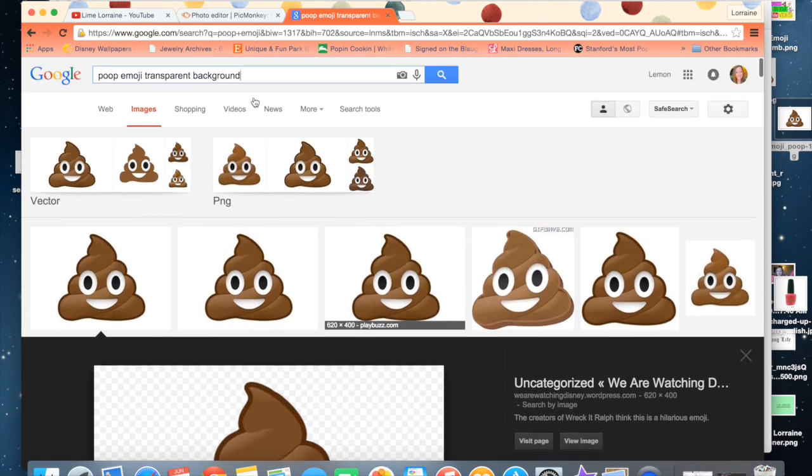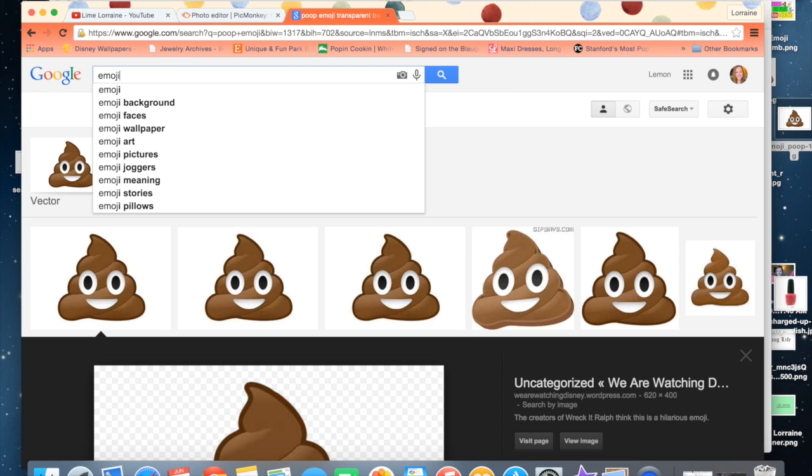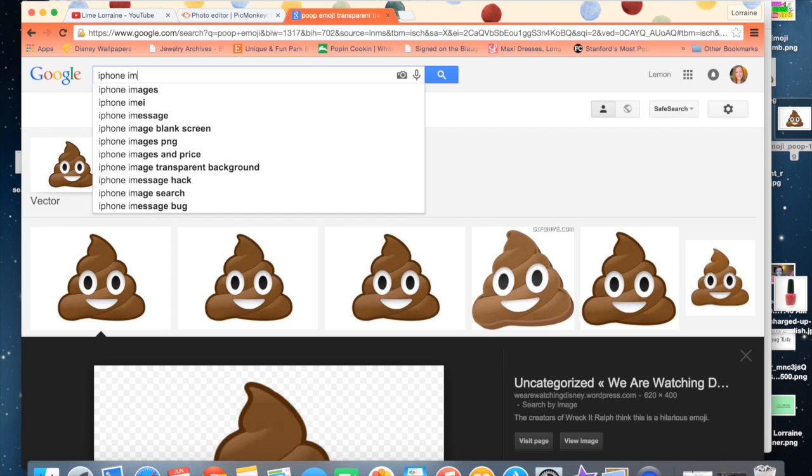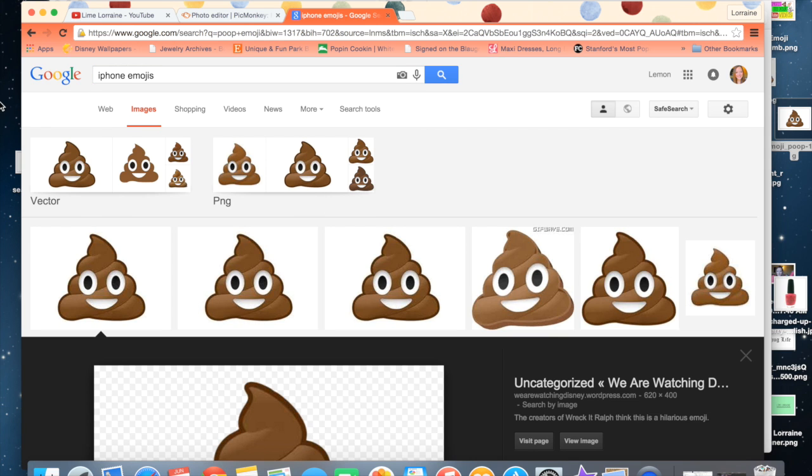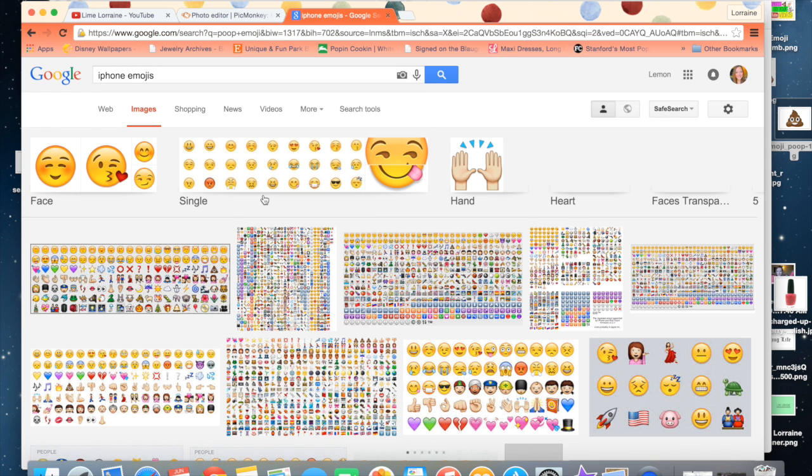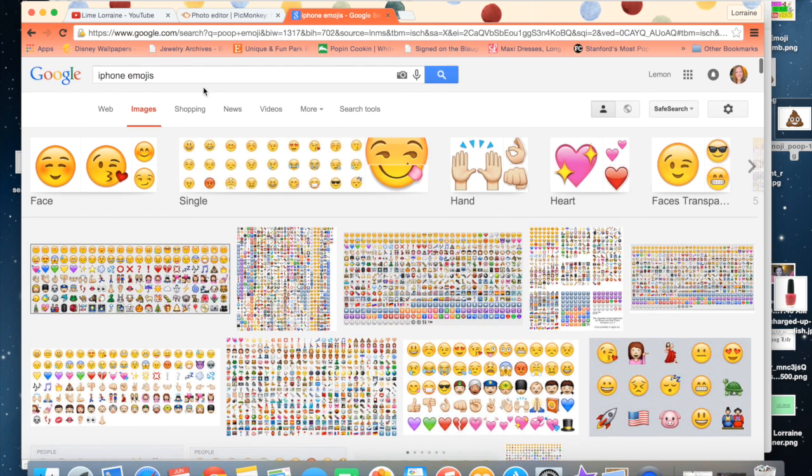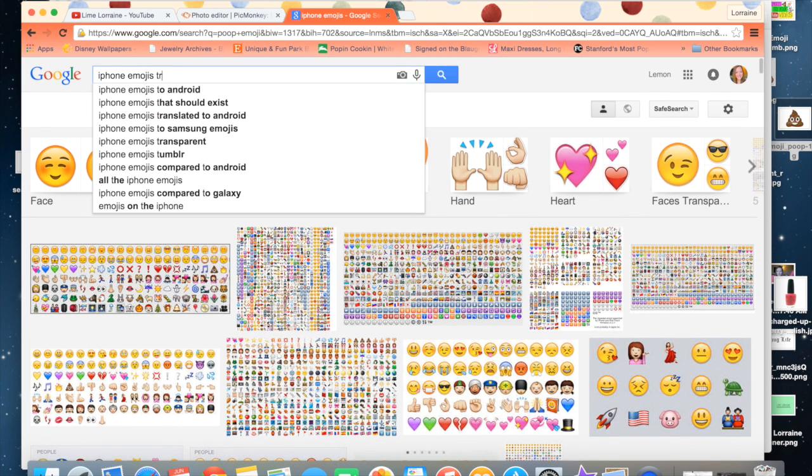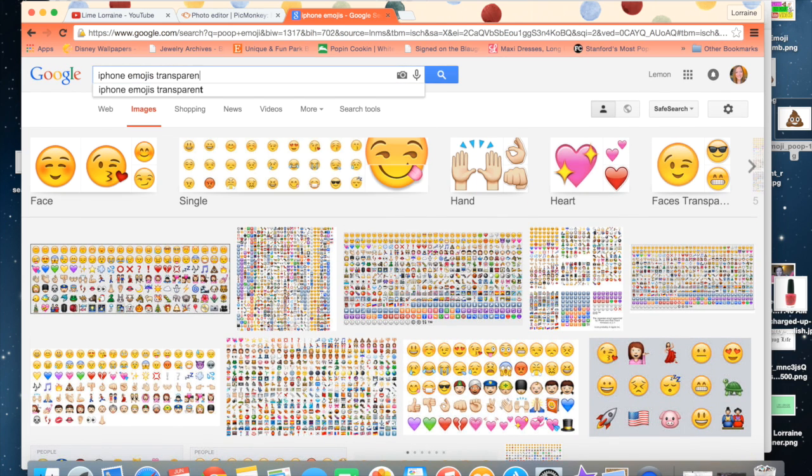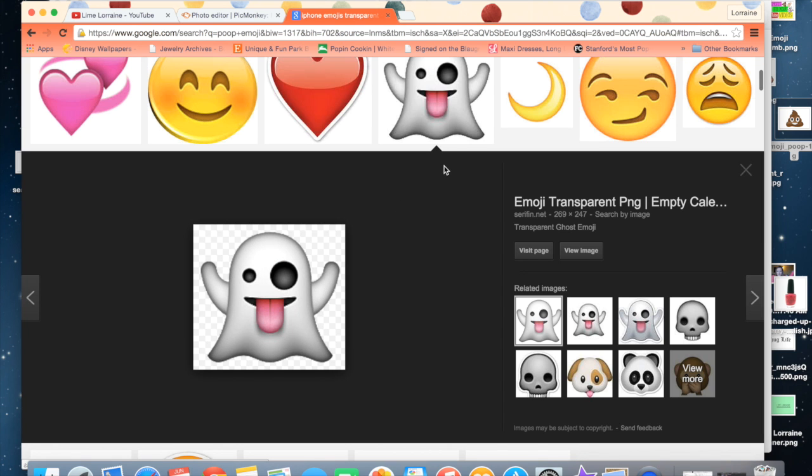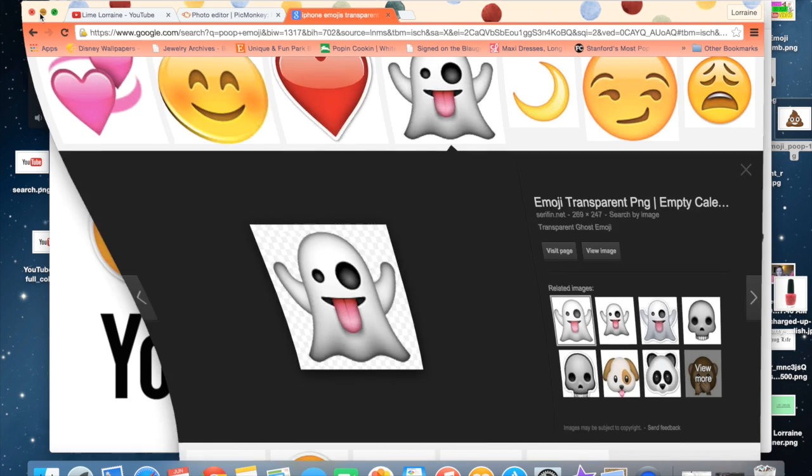So you can do that with any of the emojis that you want. In order to find emojis, just type in iPhone emojis and it'll come up with a ton of them. And you can always type in transparent, which they need to have a transparent background, so just make sure that they actually do have a transparent background if you're going to be using them.